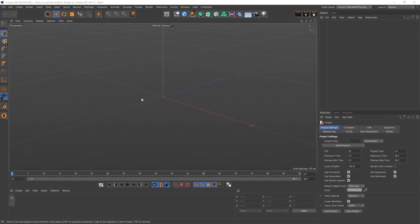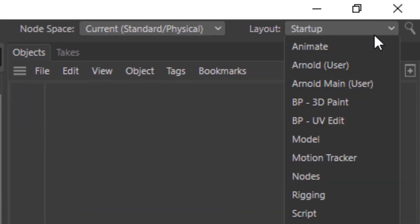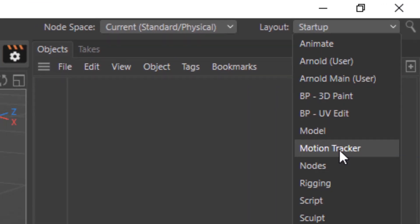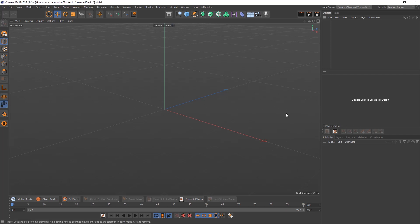Okay, so here's our new composition. The first thing that I recommend is you go to your layout and make your layout into the motion tracker layout. This is just easier to work with and all the buttons are where they need to be. Everything is made for motion tracking.